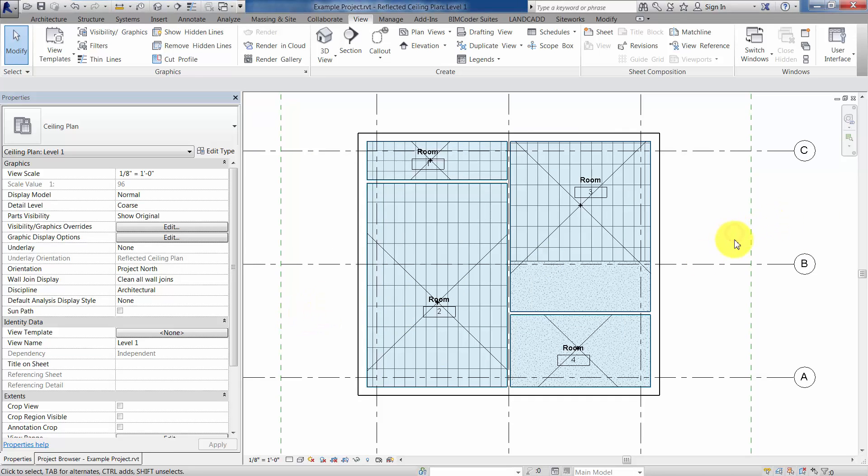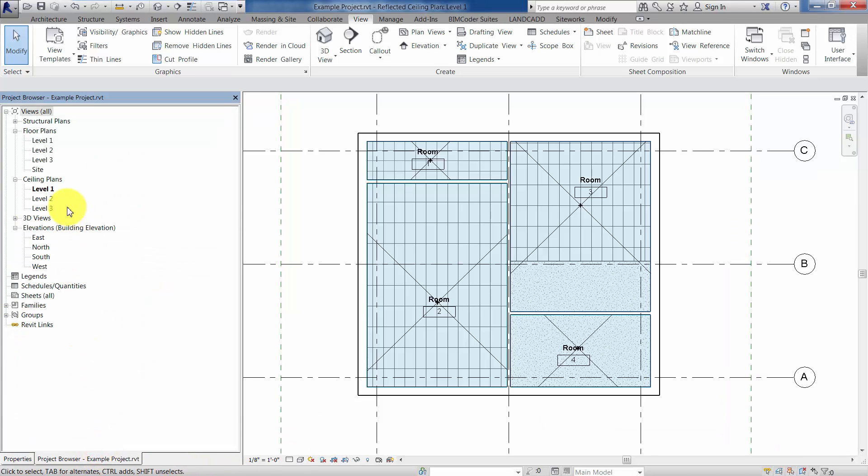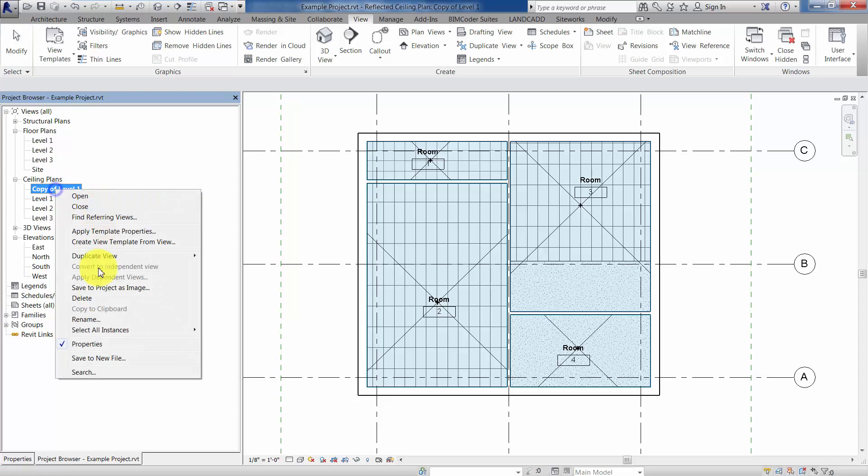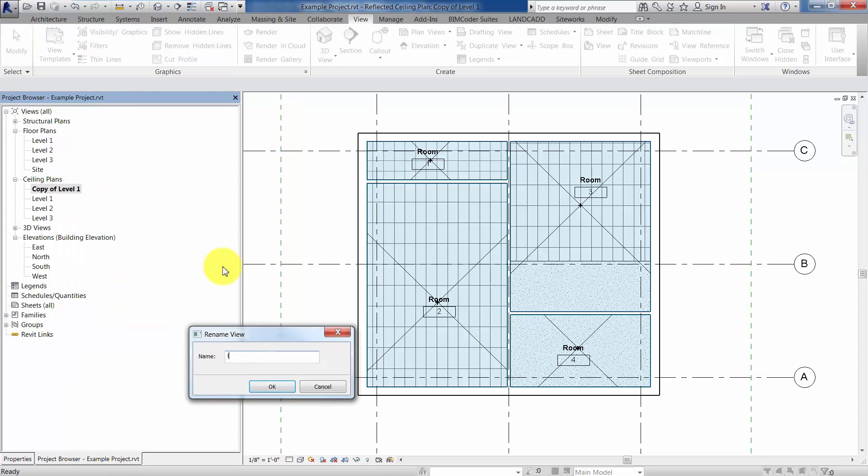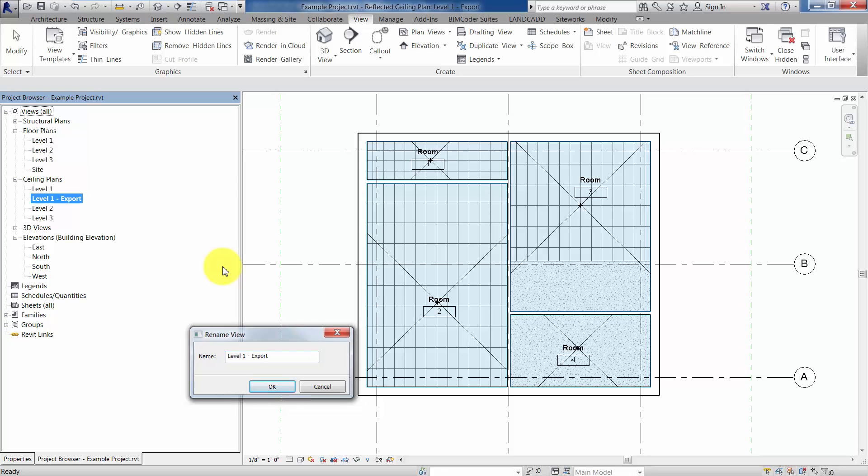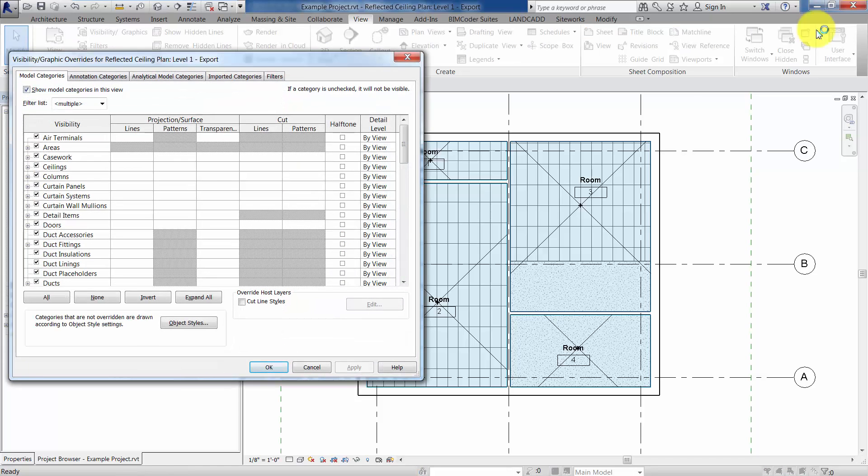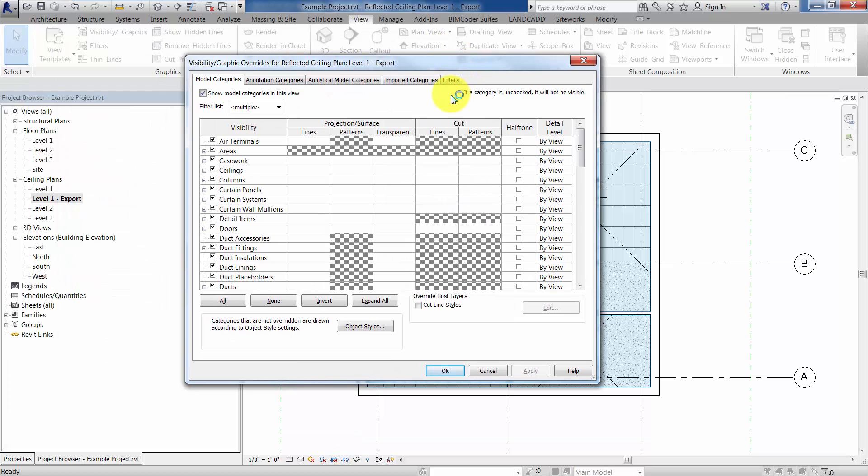Now I'm going to go ahead and create a duplicate view based off this one. So we'll duplicate the ceiling plan view, duplicate it, and duplicate it with detailing here. We'll rename it and call it level one export. Export, that's its purpose for its existence, is to be basically an export view. And in this view, we're going to turn off all categories, and you could of course use a view template, and if you've got several views, that's the recommended course of action. Let's go ahead and create a view template, we'll just use VG overrides to demonstrate this for one particular view.